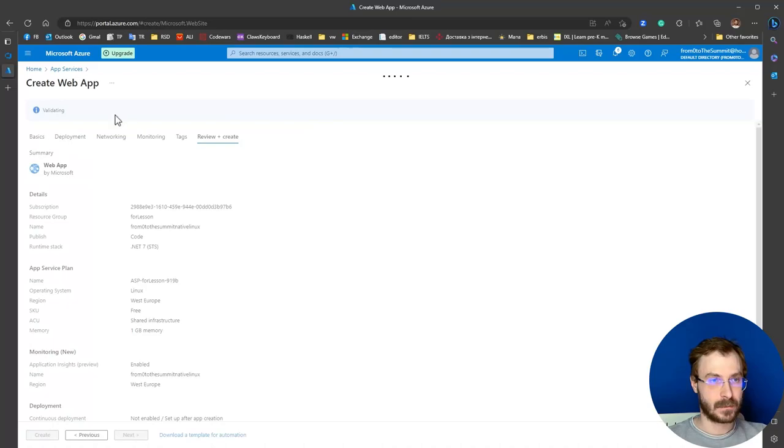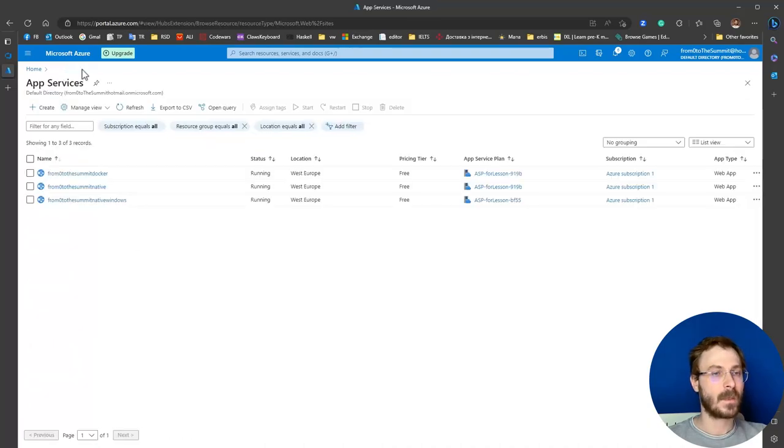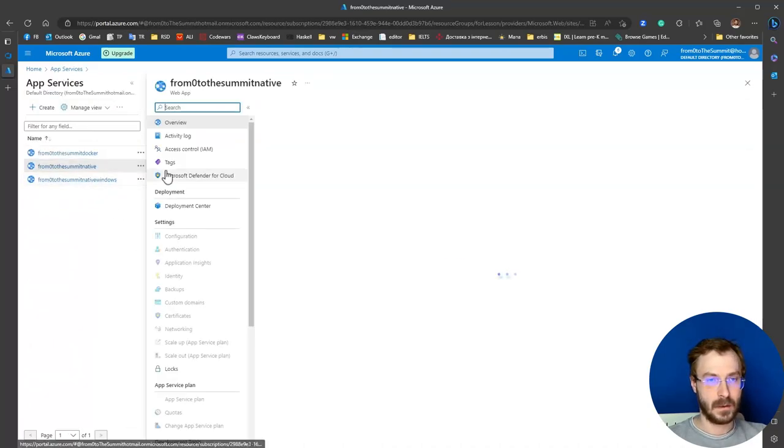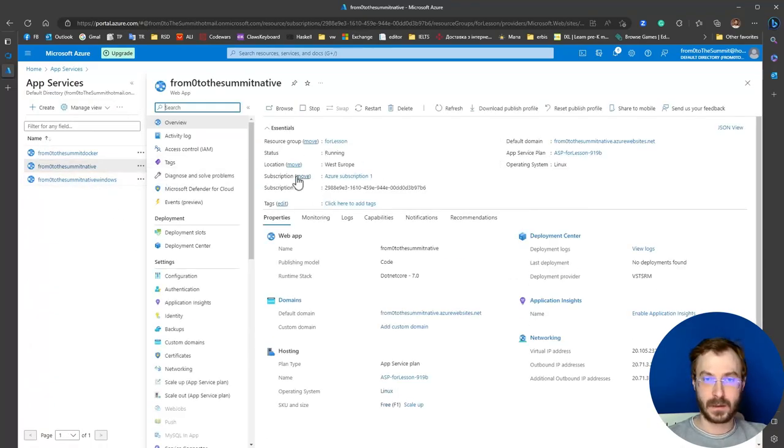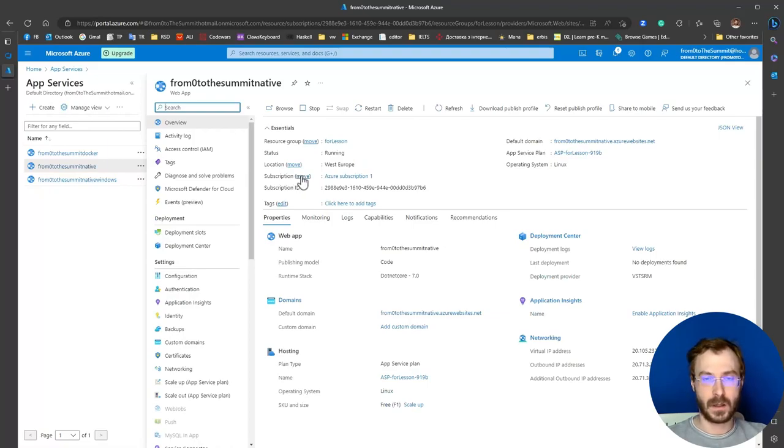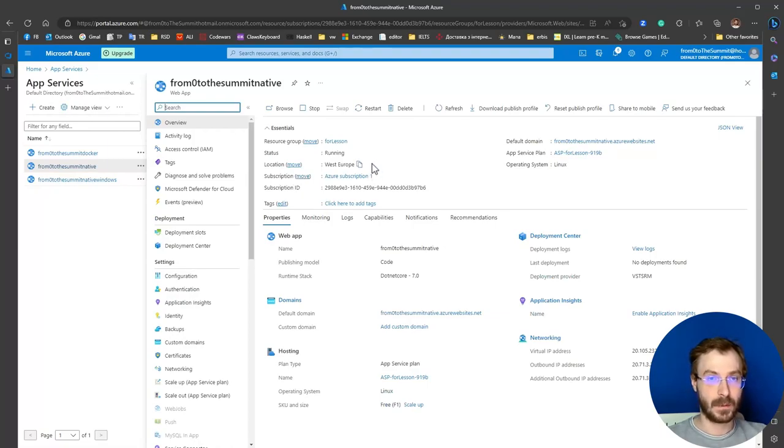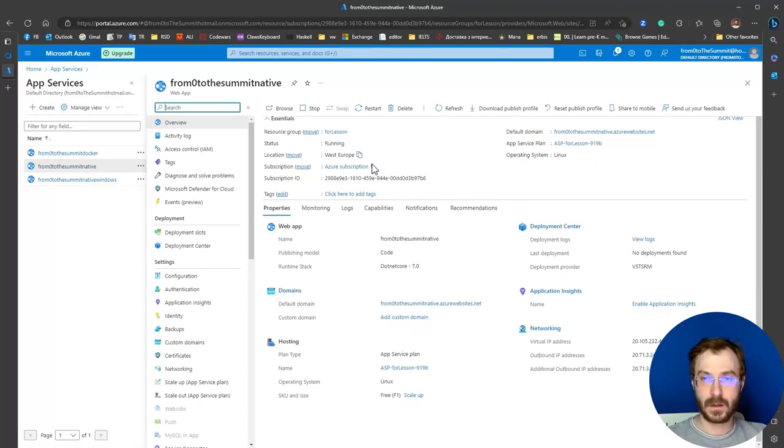Fine. The web application on Linux is already created. You can see this here.